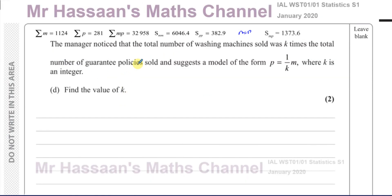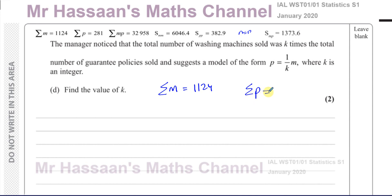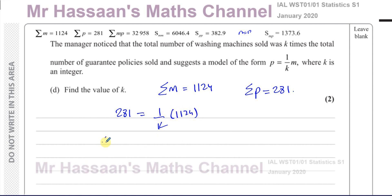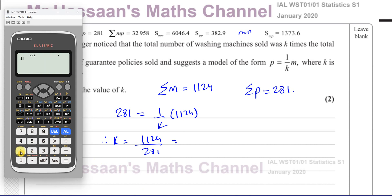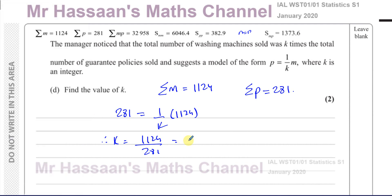Part D: the manager noticed that the total number of washing machines sold was K times the total number of guarantee policies sold, and suggested a model of the form P = (1/K) × M where K is an integer. Find the value of K. The total machines sold is the sum of M = 1,124 and the total policies sold is 281. So K equals 1,124 divided by 281, which gives us K = 4.